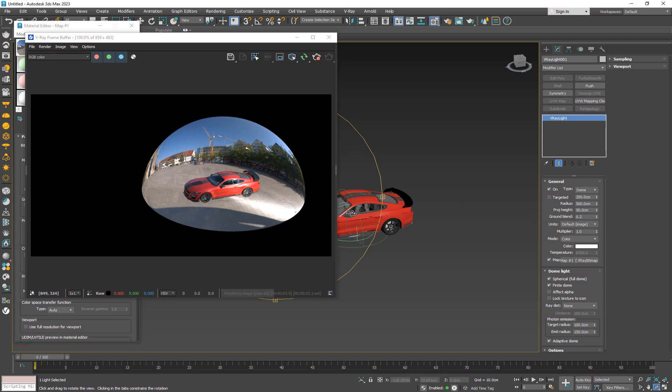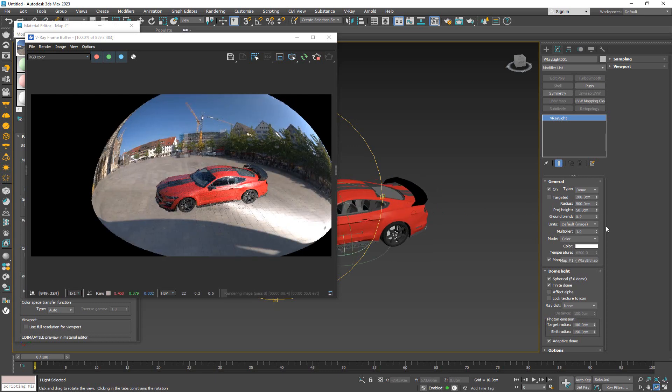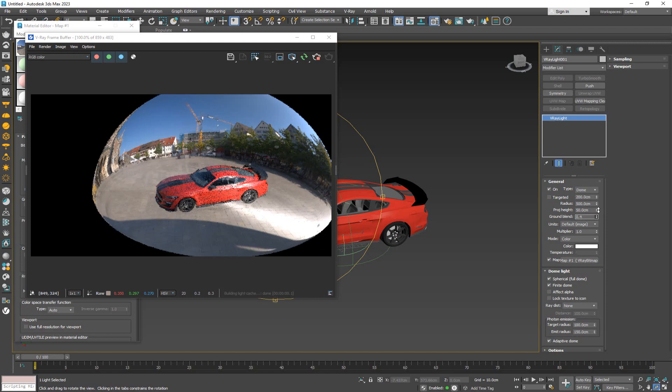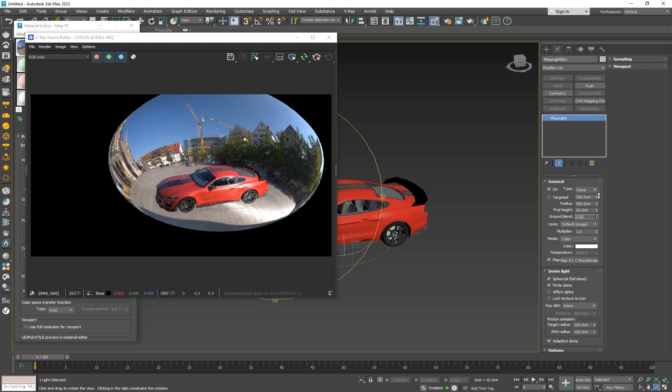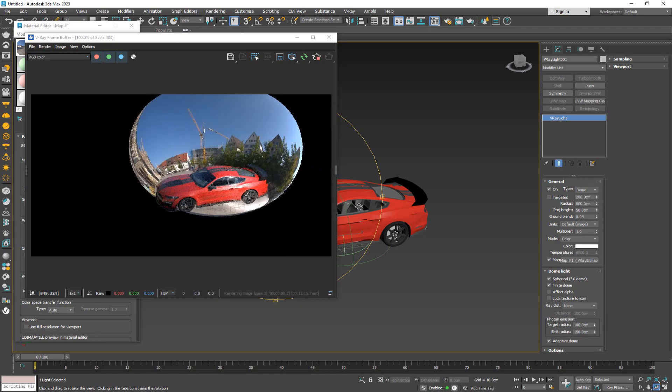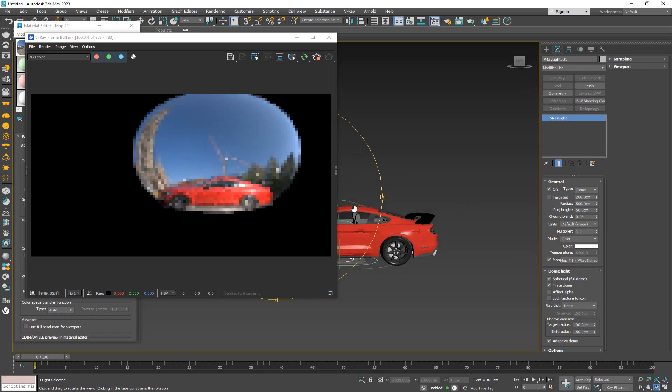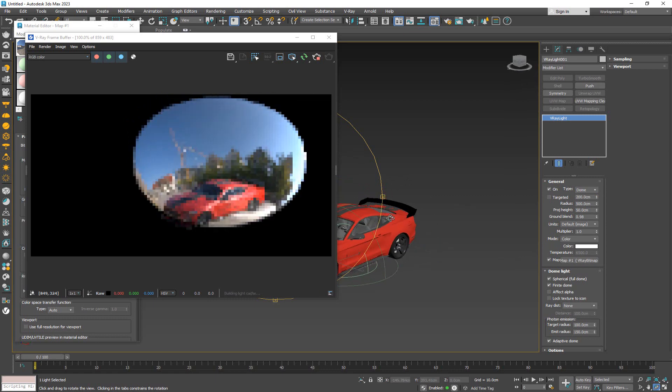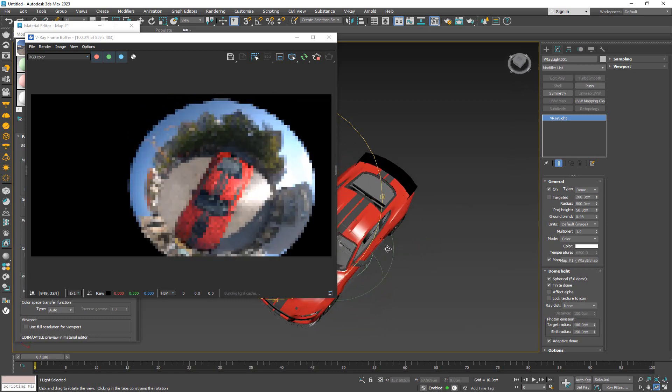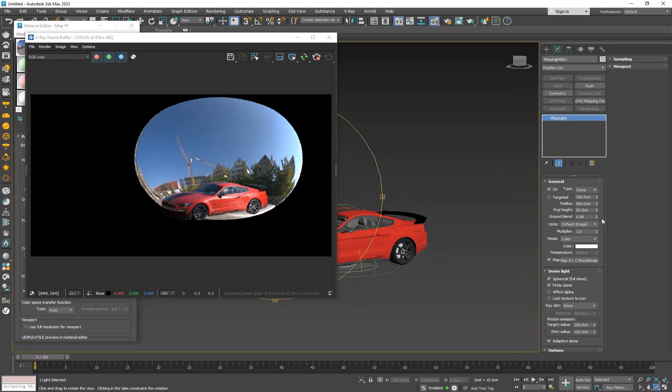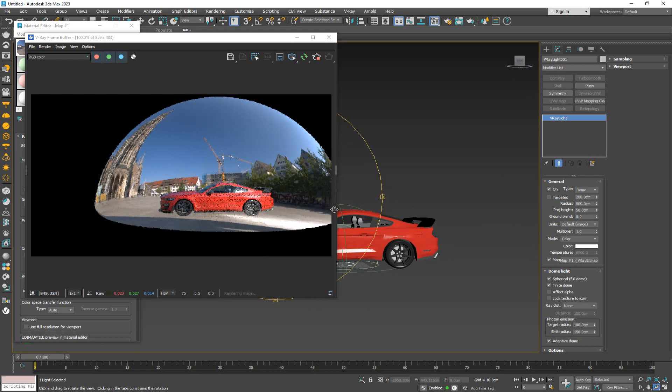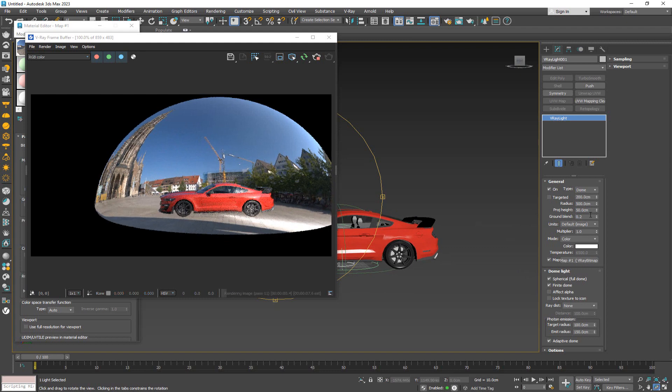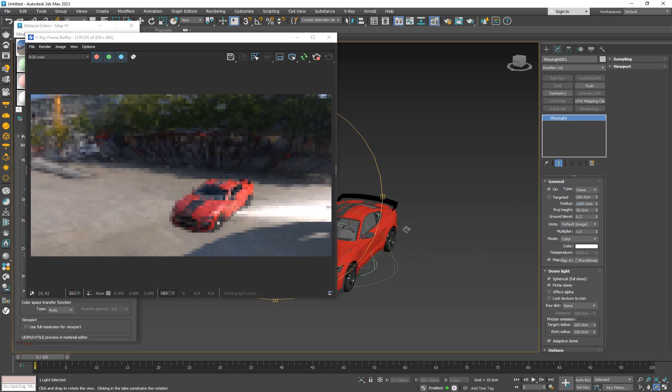As I was saying, if we increase the ground blending mode, you're going to see that this thing is slowly turning into a sphere. So more and more you're getting this spherical look. For this one, I'm actually going to go back to 0.2, leave it like this, and increase the radius to let's try something like 1500. That is going to make it so this thing envelops more of the scene.